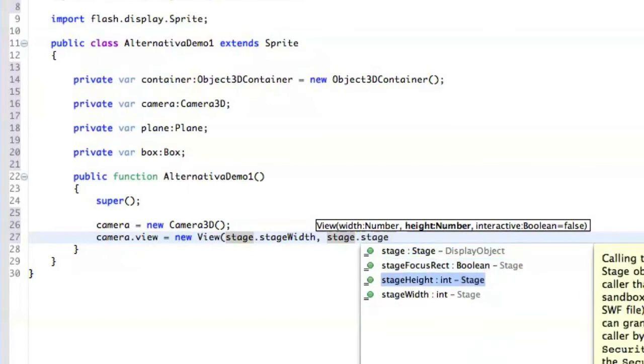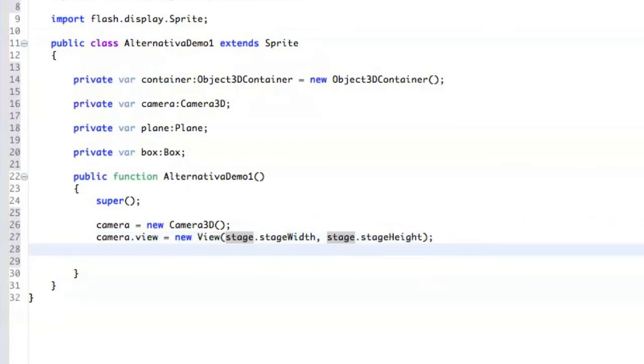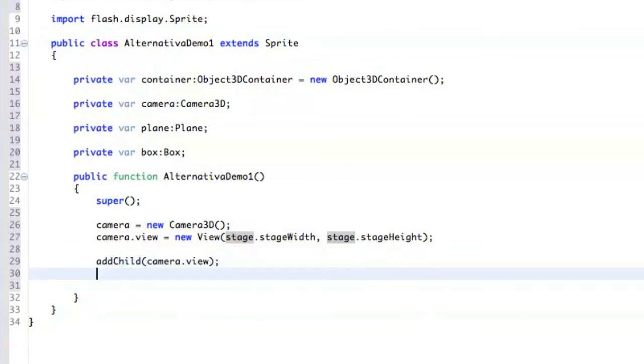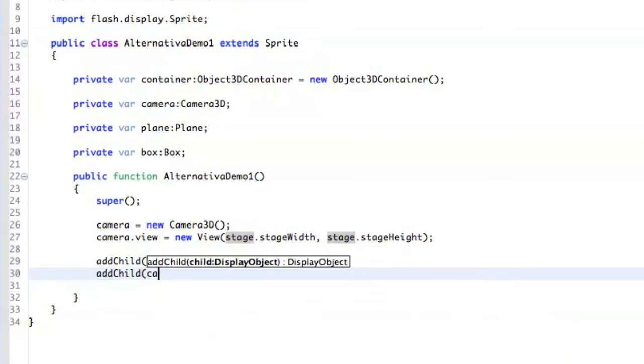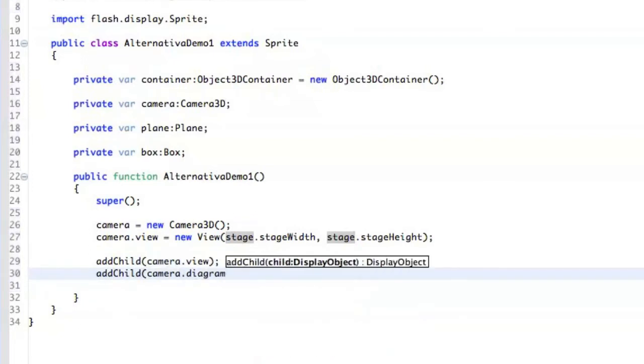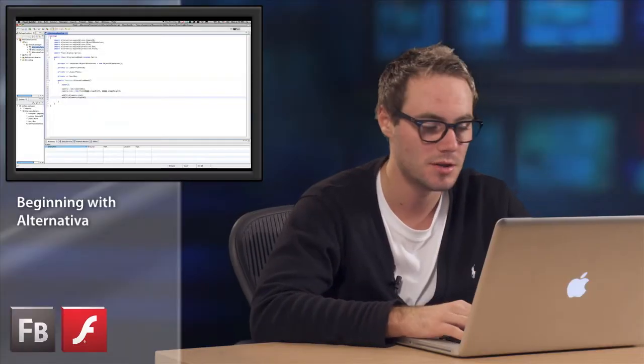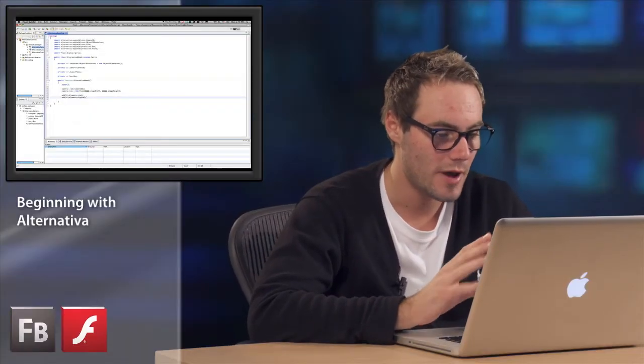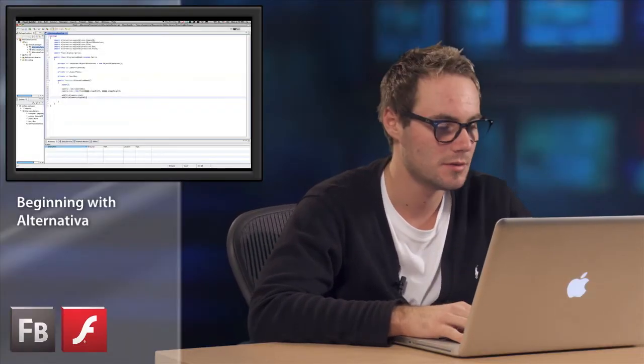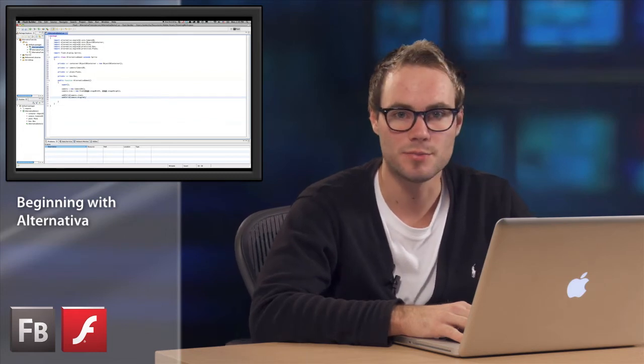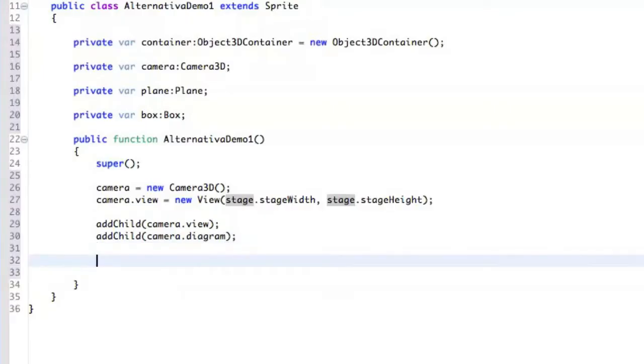Stage height, like that. And we're also going to add the Camera View to the display list. And we can also add Camera Diagram, which contains the information about the memory usage, about how many triangles are we rendering, and also what is the actual frames per second in the rendering.